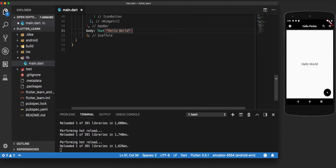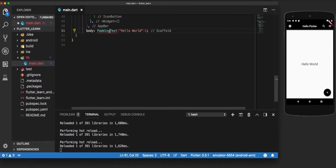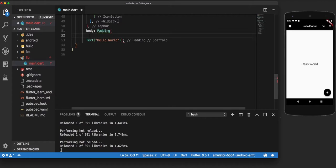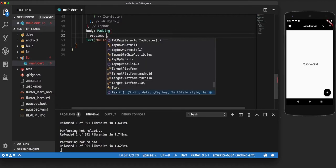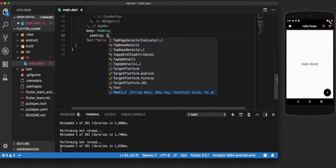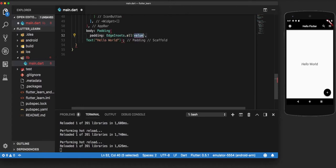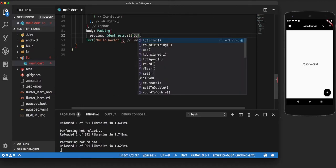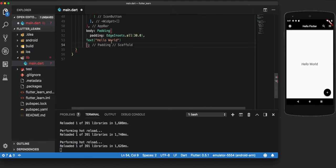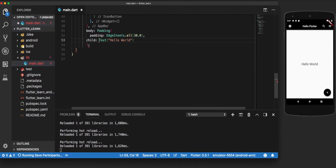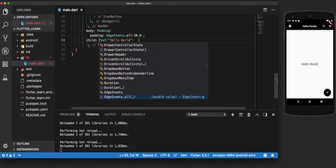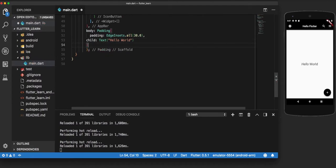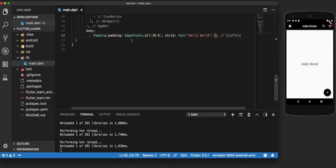Now to apply padding to this, we will wrap it in the padding widget and add the property of EdgeInsets.all. Now what EdgeInsets.all does is that it applies a padding of certain pixels on all four sides of the text. So we pass the text as a child, and now when we make a hot reload.